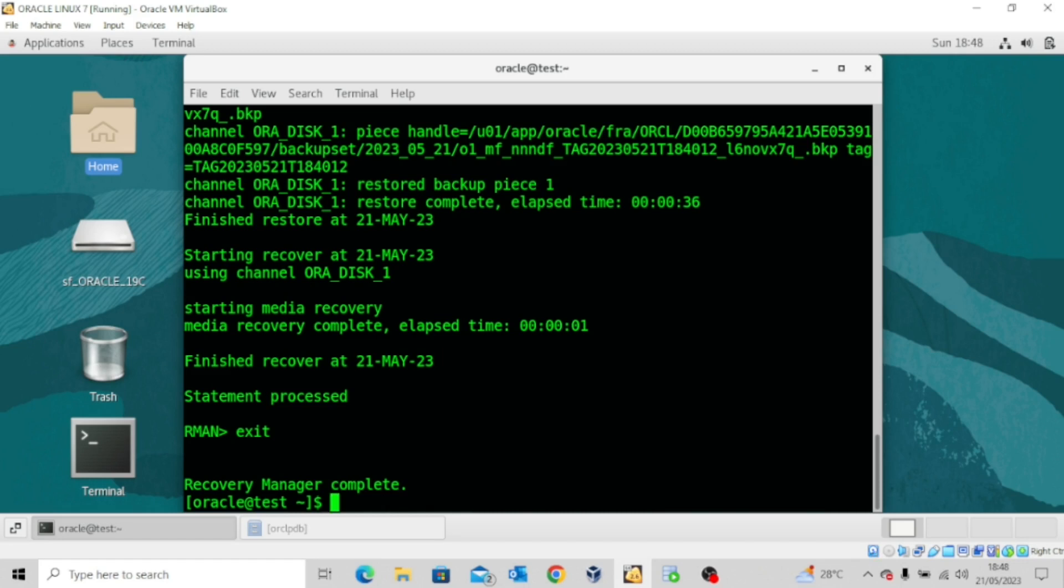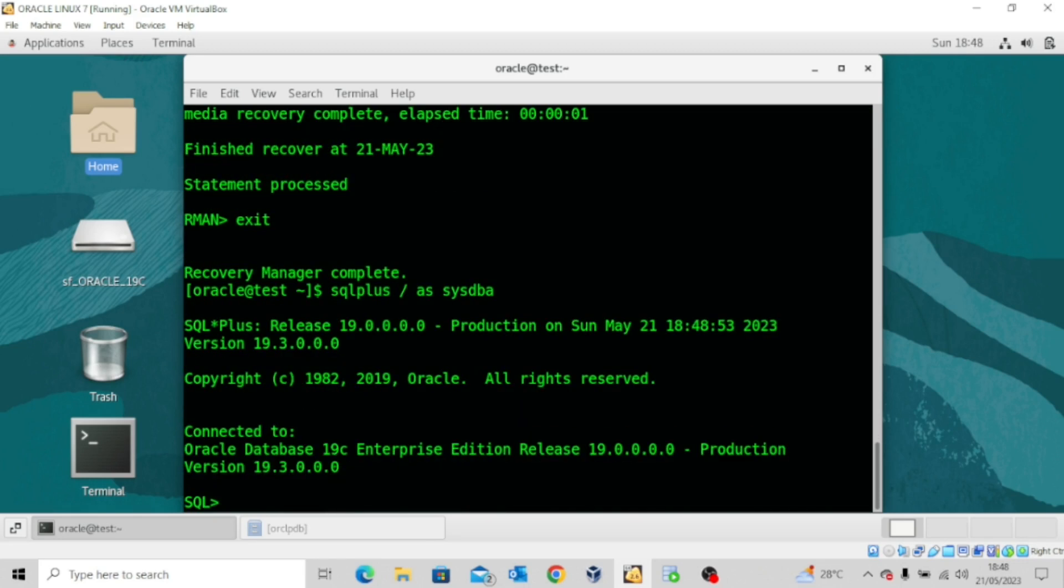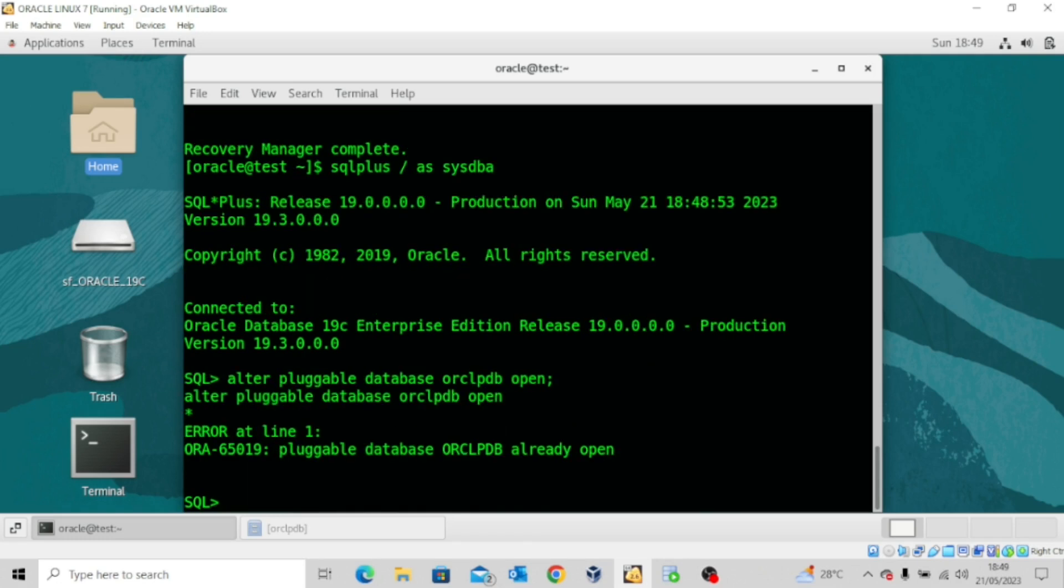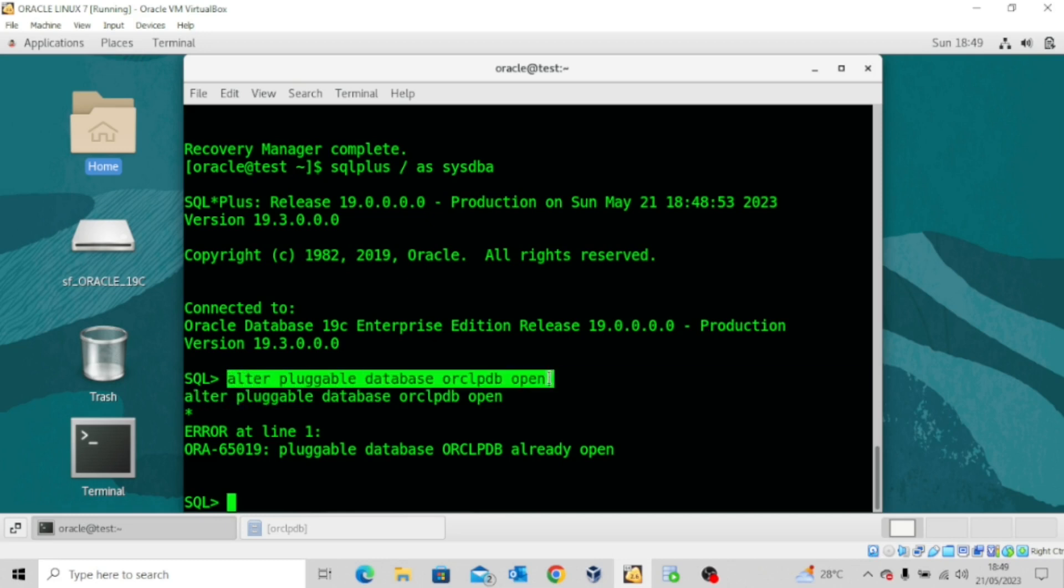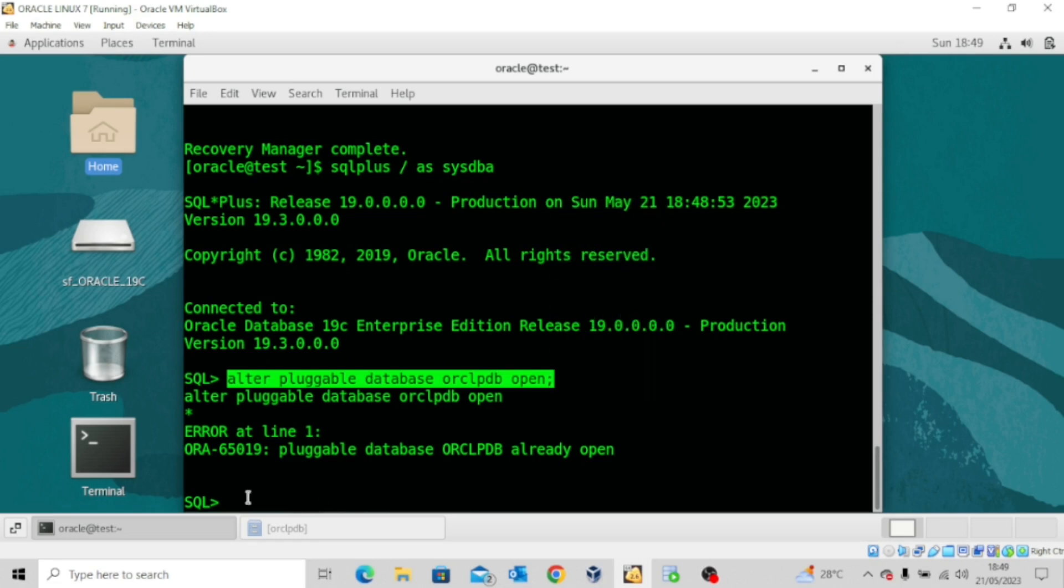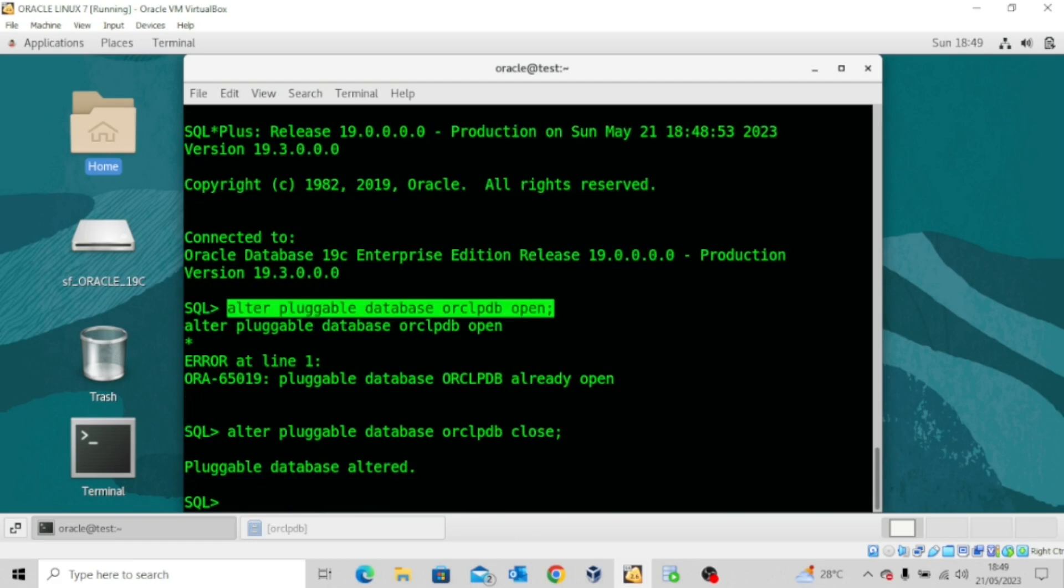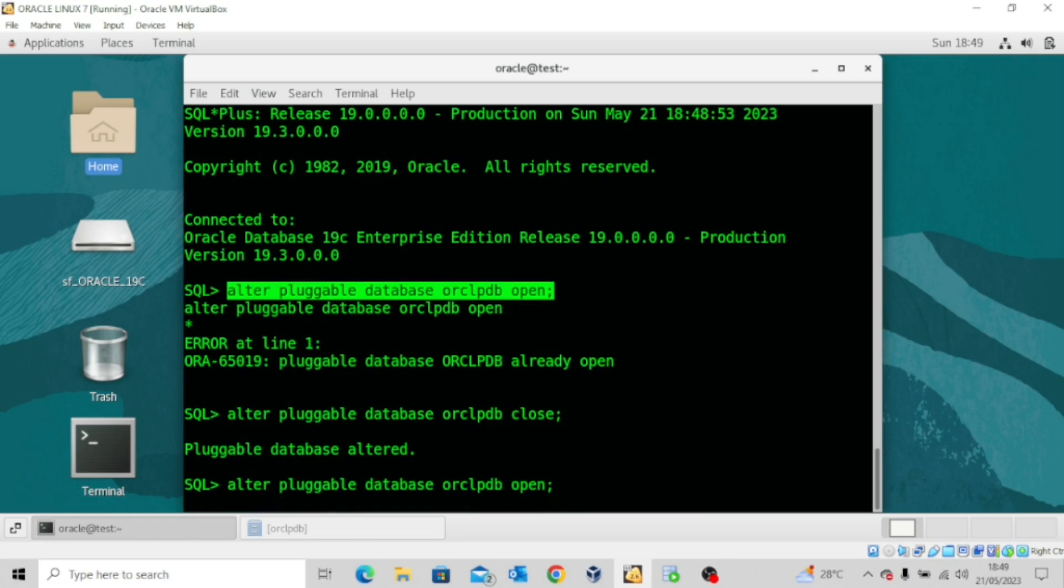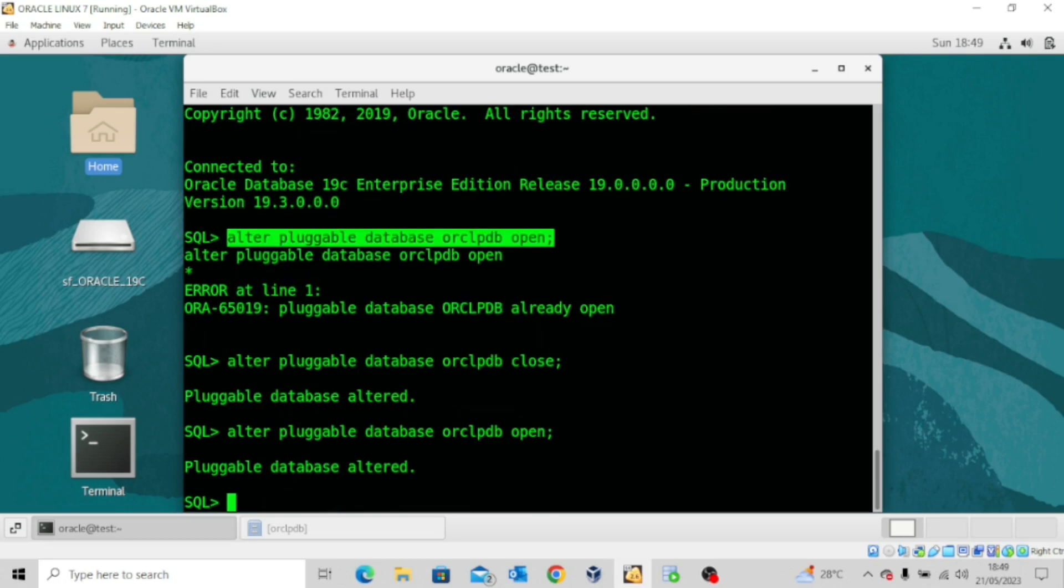Now let's exit this place and connect as SYS again. If we say alter pluggable database ORCLPDB open, pluggable database is already open. So let's shut it down and open it again, because we had that command in our run block. Let me quickly close it. Database altered. And then let me open it again to see that we can open the pluggable database. We can open our pluggable database again.